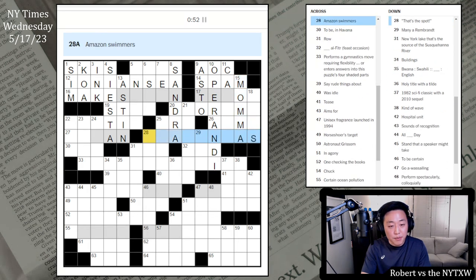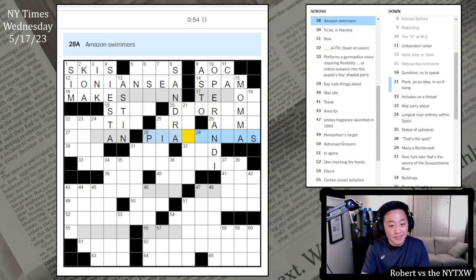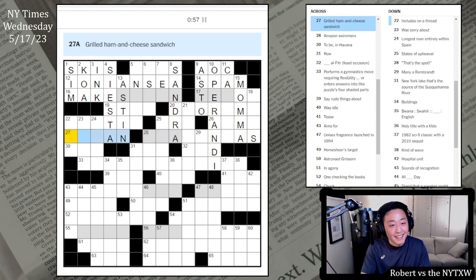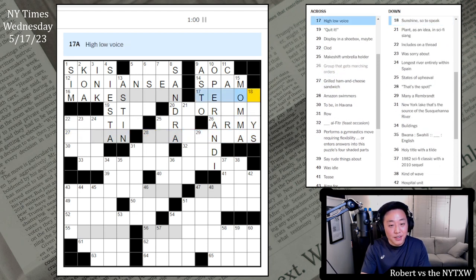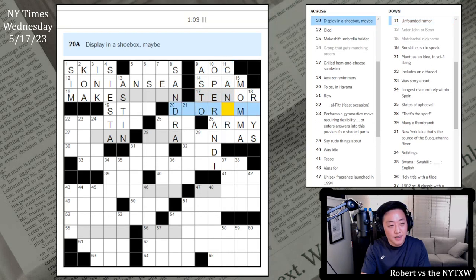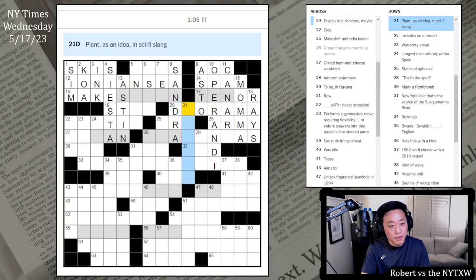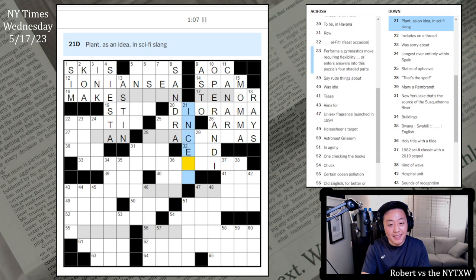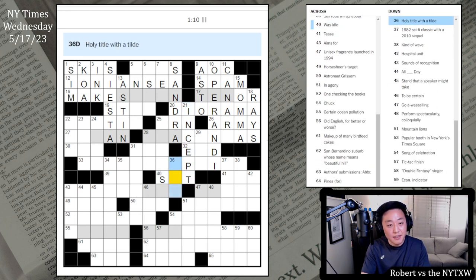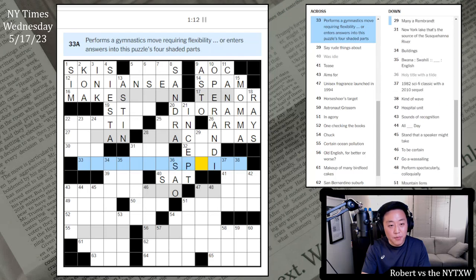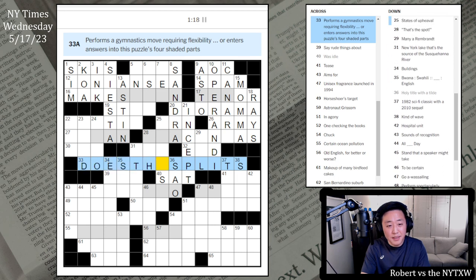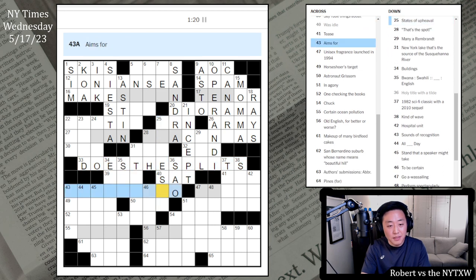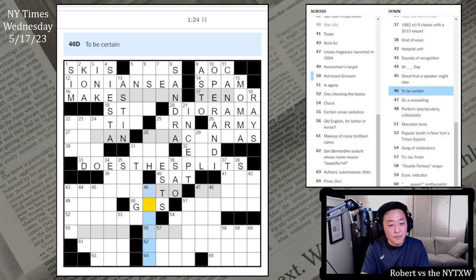Hosts request. Stinger. And actress Sandra Bullock. Regarding and in its in Congress. AOC and as to. This is operandi. Modus operandi. Unfounded rumor. This is spam. Matriarchal nickname. Probably it's mama or something. Amazon swimmers are piranhas. No? They're not. Group. This is the army. Sunshine. This is rays I guess.